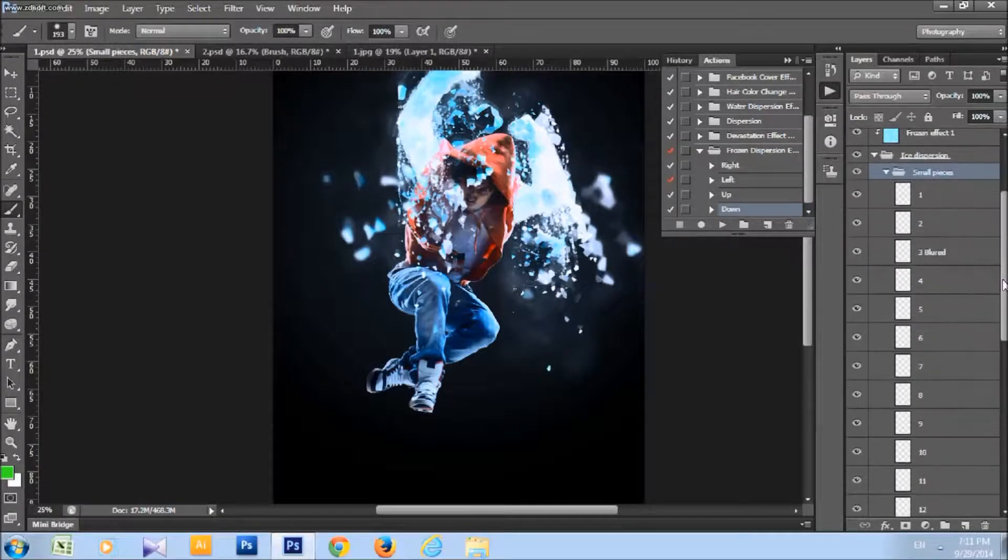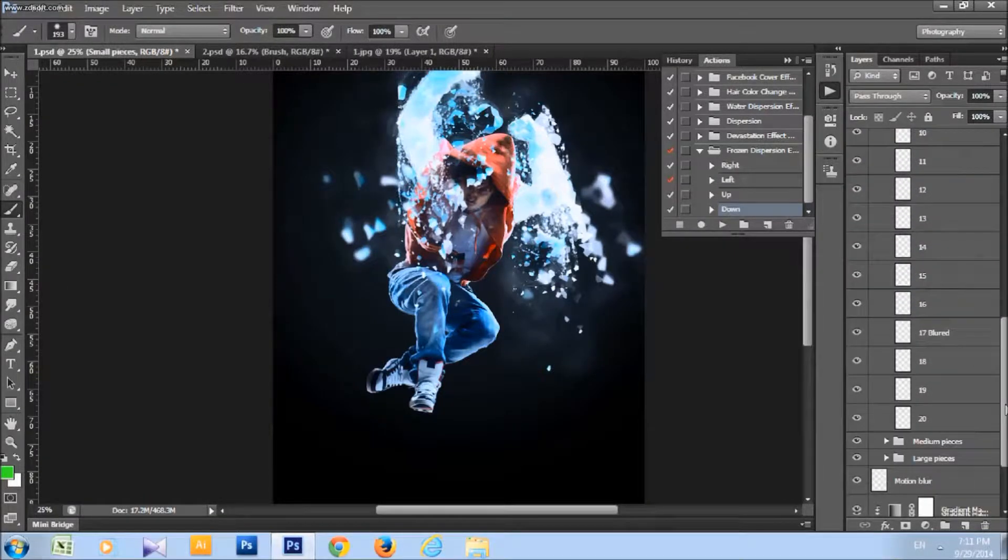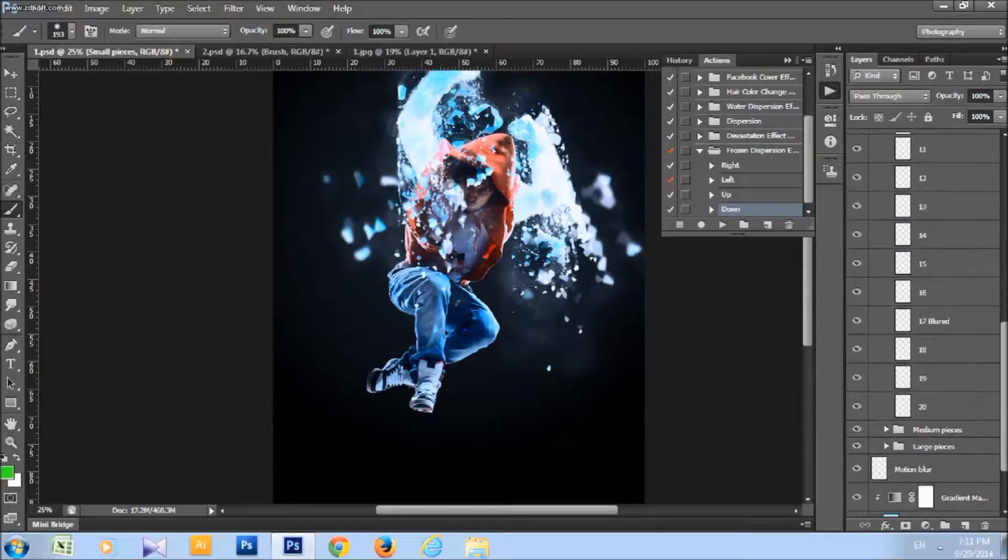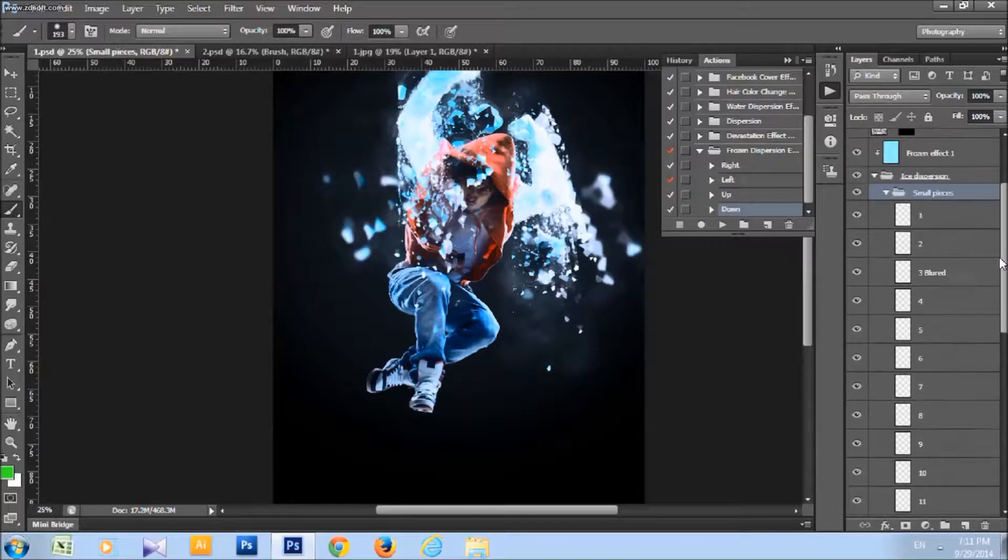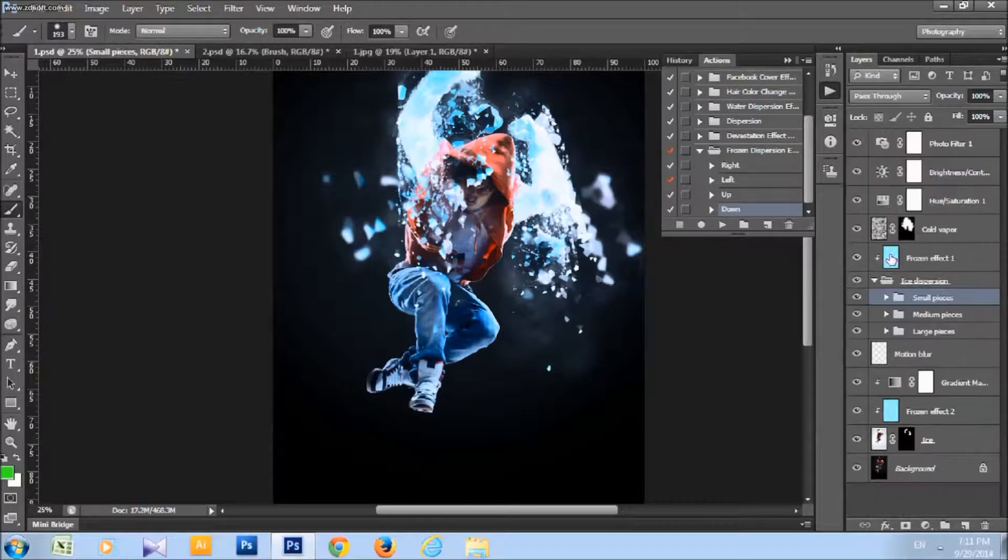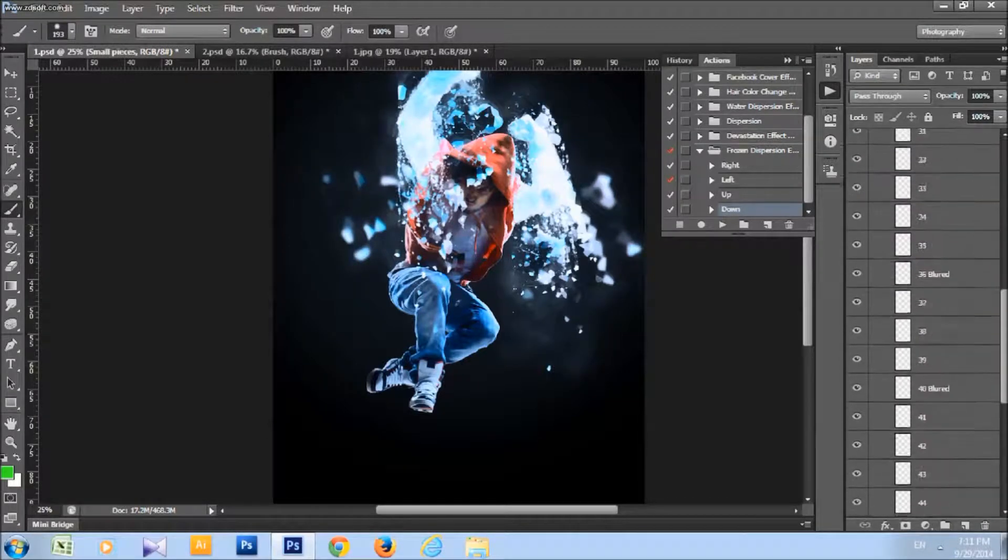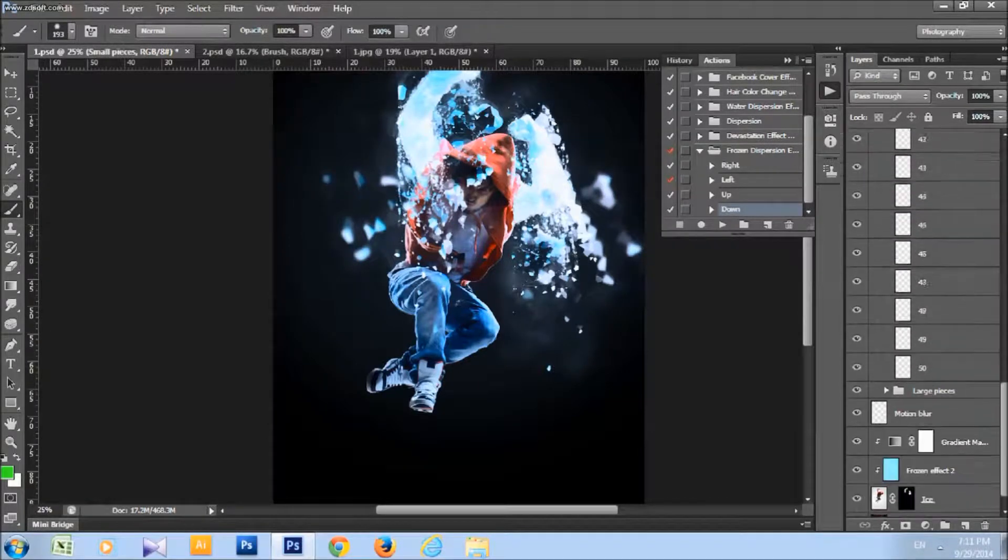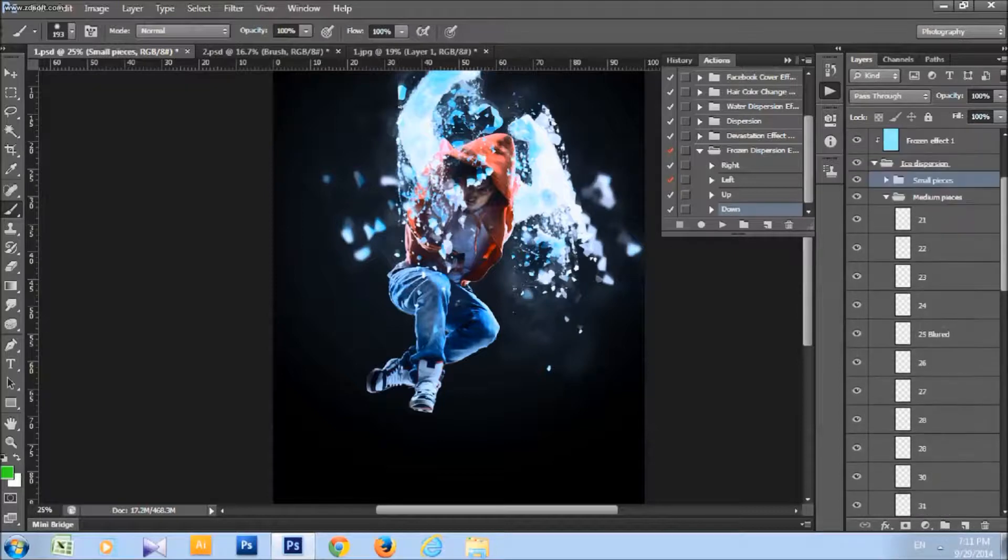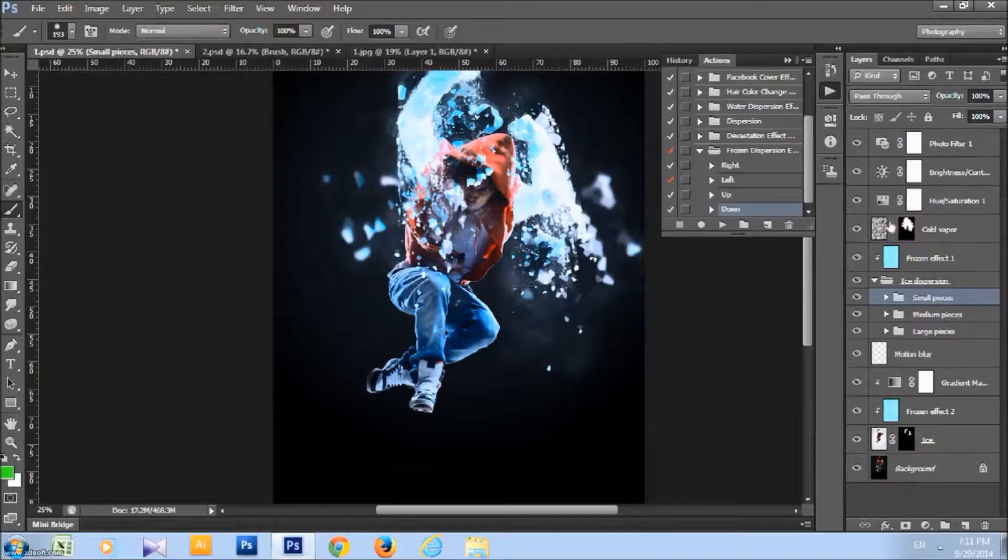They are fully layered and they are all named, so you can easily handle them. You can scale them, move them, rotate them, do whatever you want.